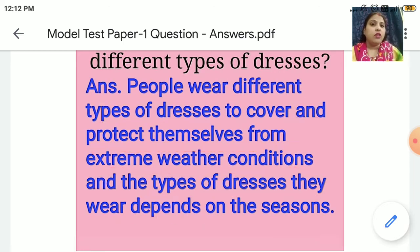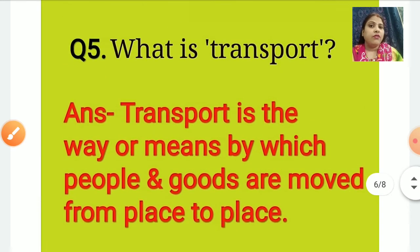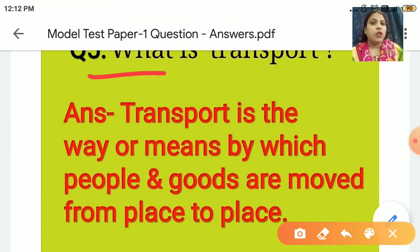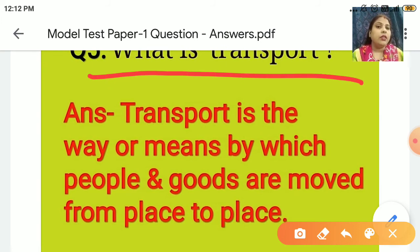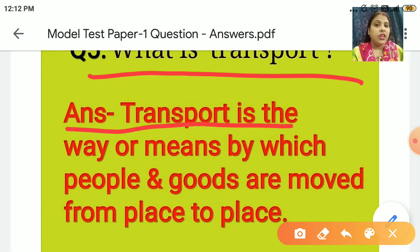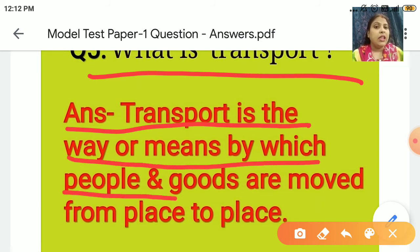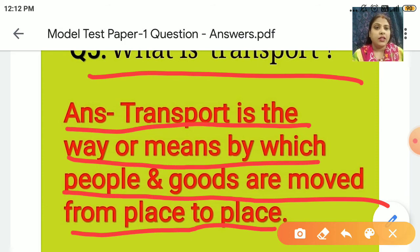Now everyone come to question number 5. What is transport? Transport is the way or means by which people and goods are moved from one place to another.